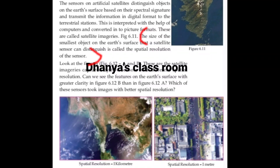The next question is: what is spatial resolution? The size of the smallest object on the Earth's surface that a satellite sensor can distinguish is called spatial resolution.